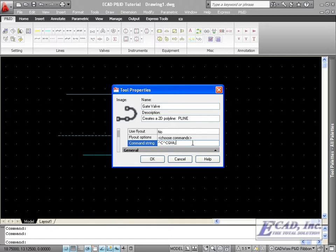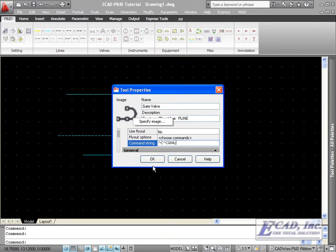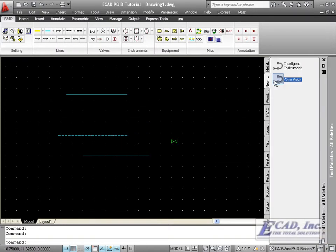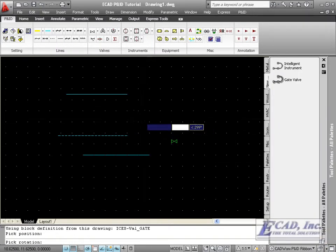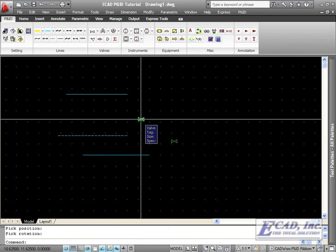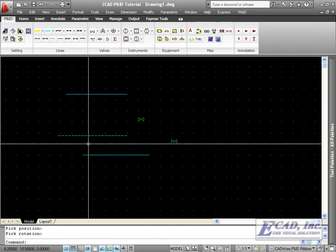And notice that you can change the image to a gate valve image if you have one on hand. Now we can place the symbol using tool palettes with Cadworx PNID.